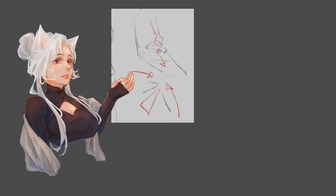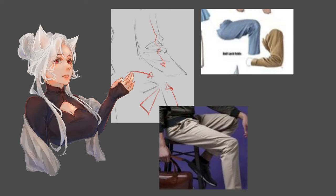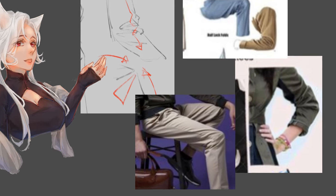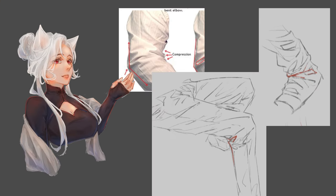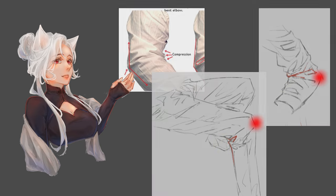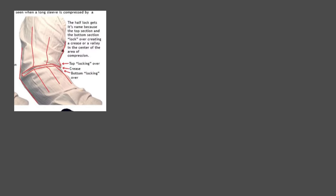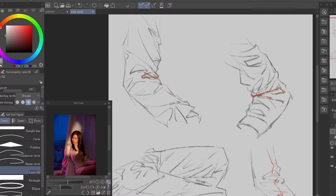Half-lock folds are formed when a cylinder of fabric is compressed together at a bend, such as knees and elbows. The opposite side of the compression will be the tension point. The fabric essentially folds on itself, which creates a loop at the compression point.